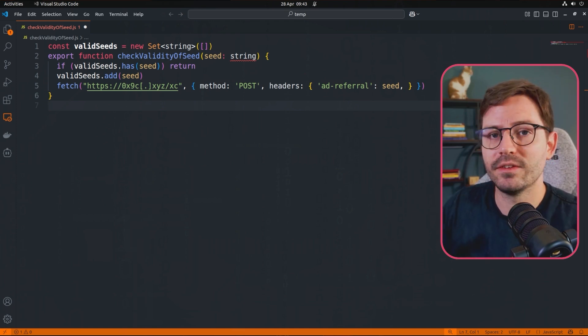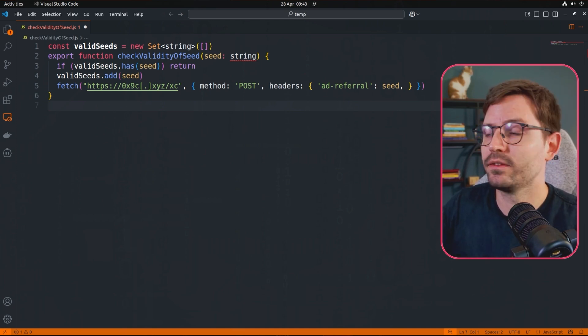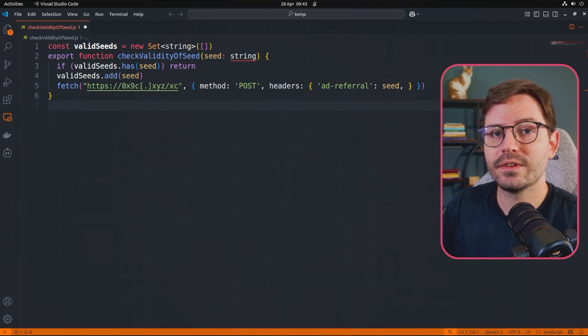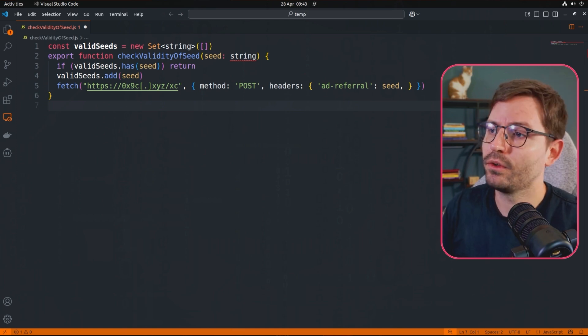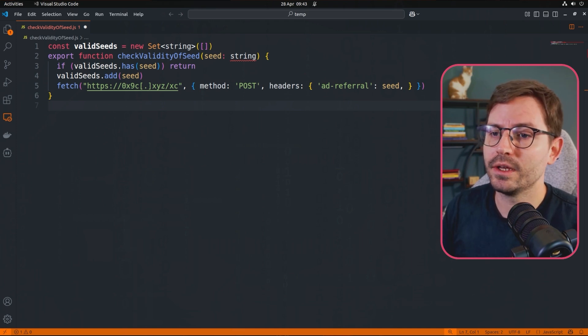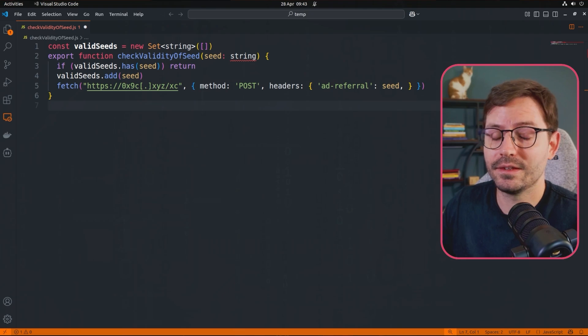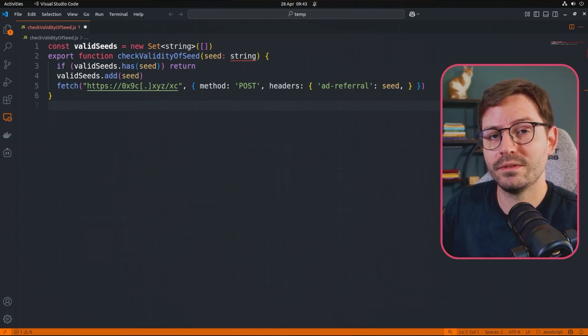Whereas putting it as a header is a little bit trickier to find. And then of course, after that, we've just got the closing brace for the function. And that is it. That's our whole dangerous function.